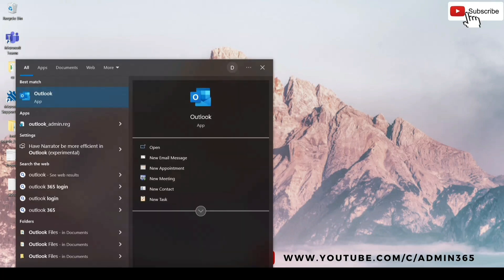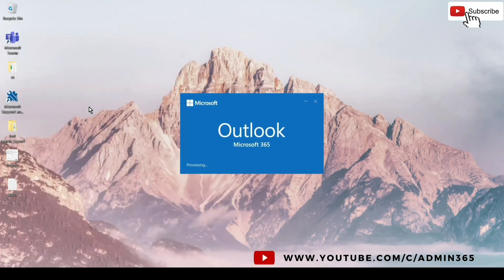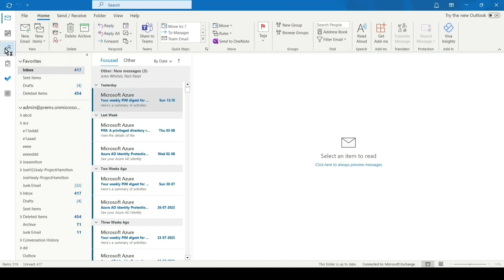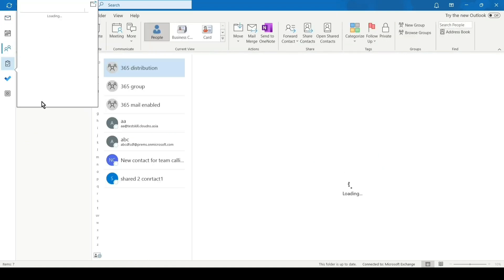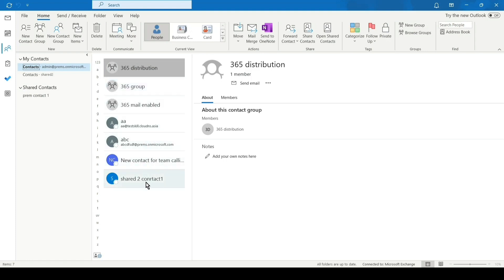Sometimes the contacts which we create in Microsoft Outlook do not show up in Microsoft Teams — be it the Teams online or the Teams desktop application. If we go to the Contacts tab in Outlook, we can see all the contacts created under the account, including groups and individual contacts.